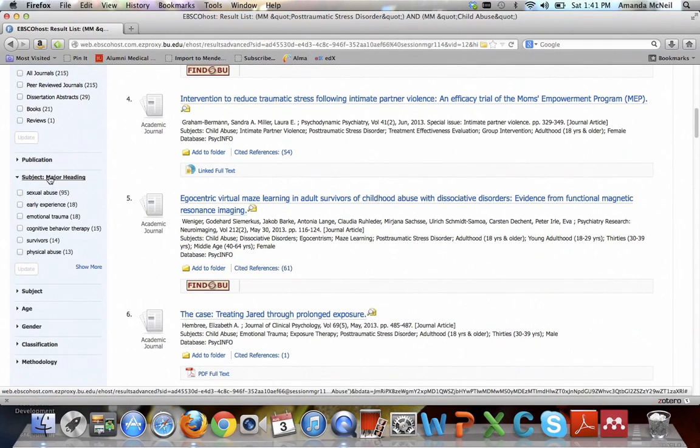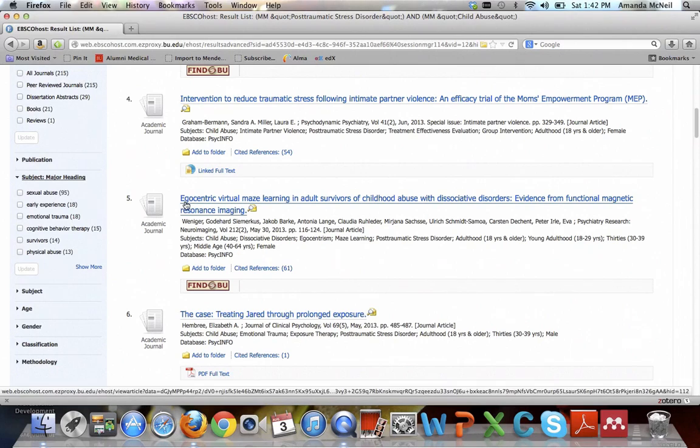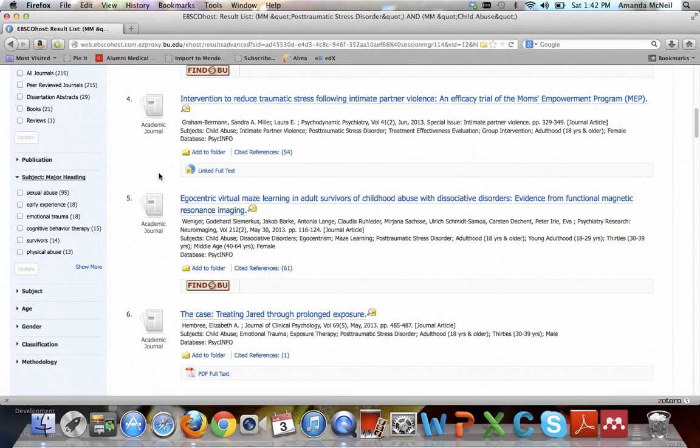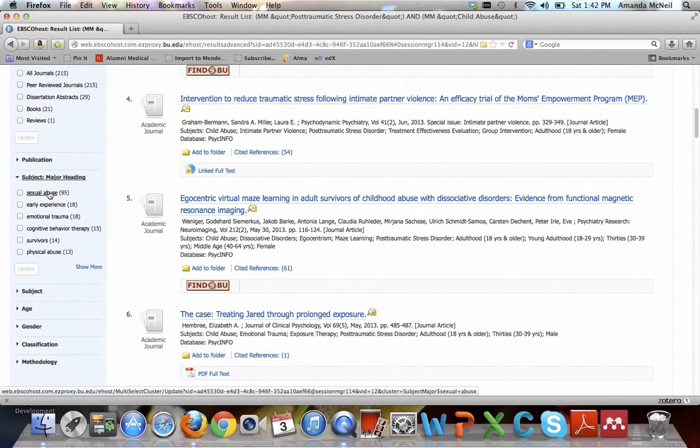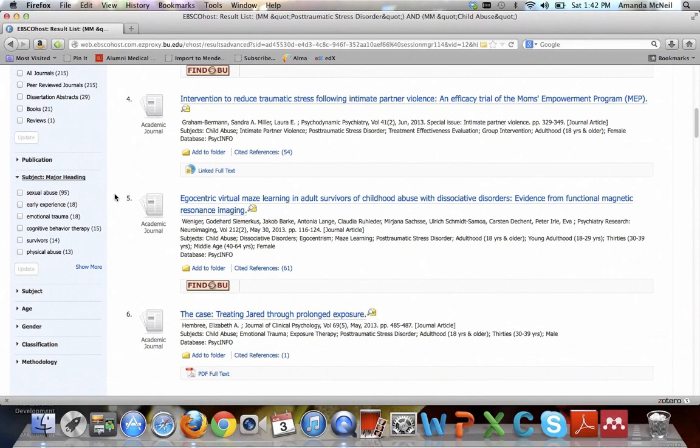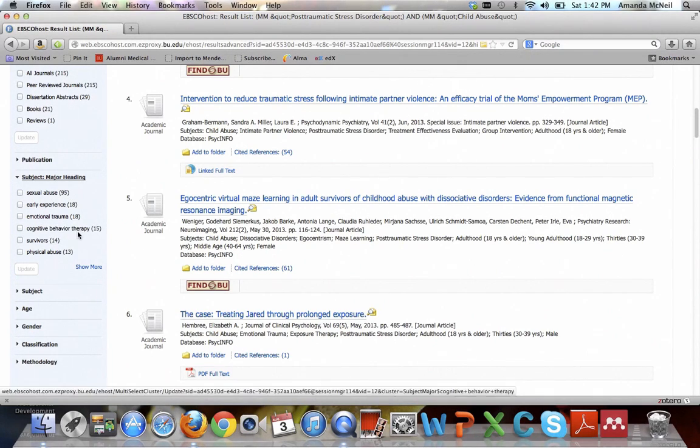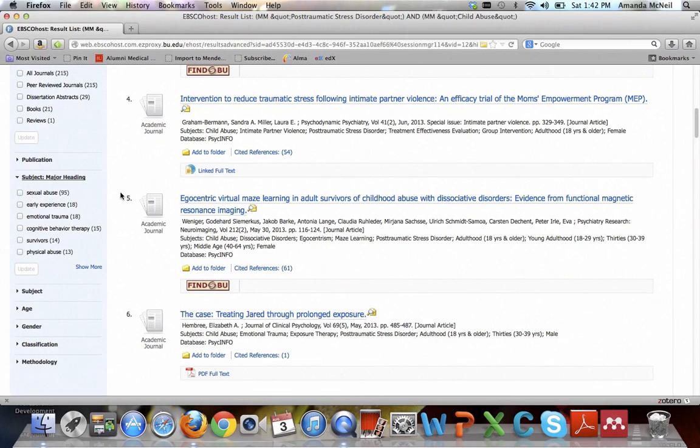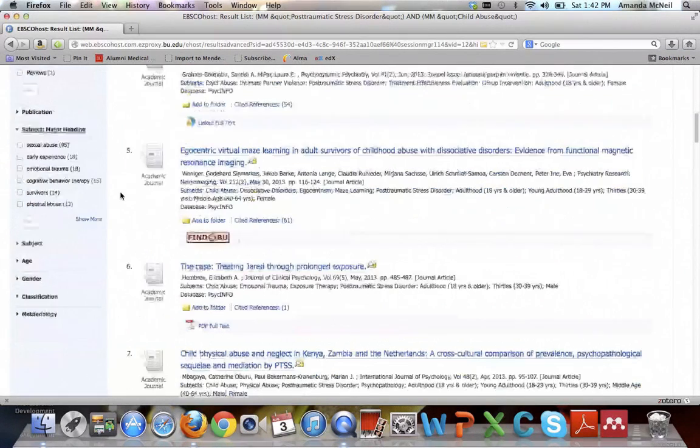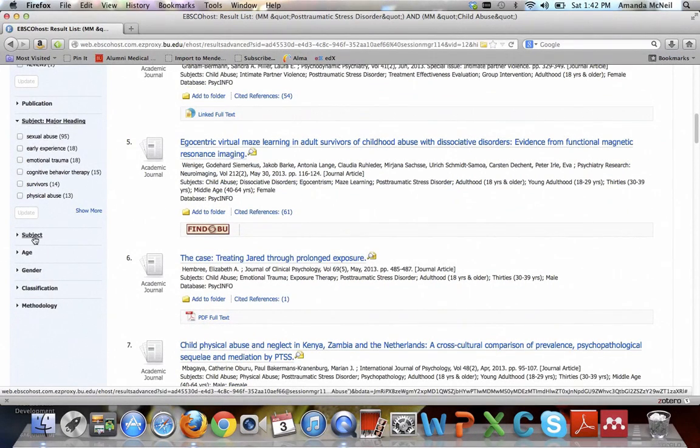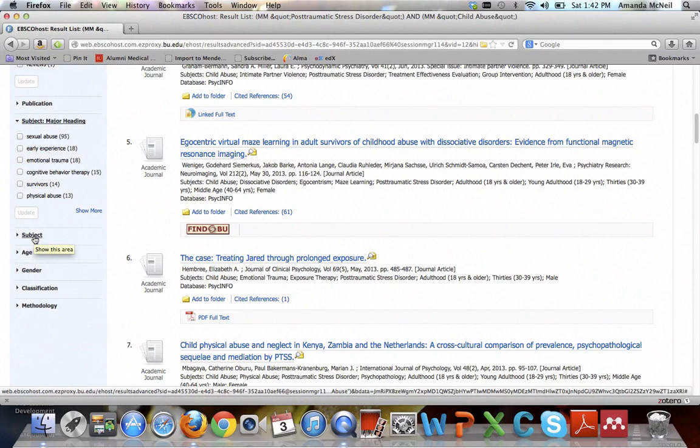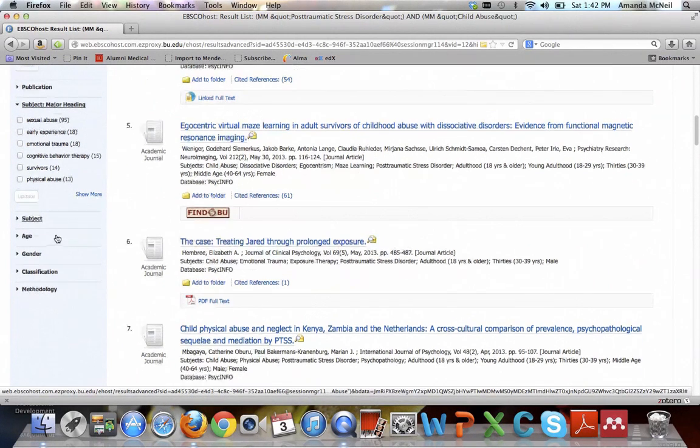This subject major heading pulls back the most popular major headings for the articles. So for instance, if you're seeing a lot of sexual abuse, maybe you decide you want to refine your research topic to women who suffer sexual abuse in childhood. Or maybe you become interested in a therapy that gets mentioned a lot. Subject is the same thing, it's just broader. It includes all of the subjects, not just the major headings.